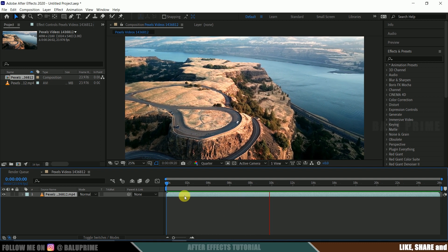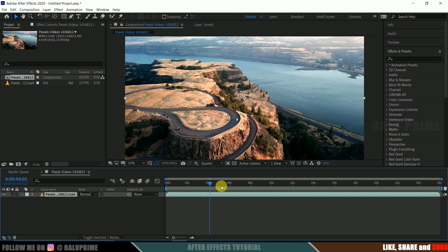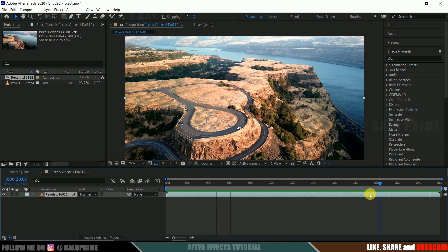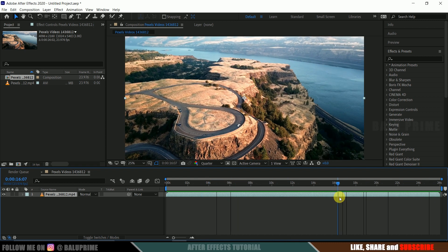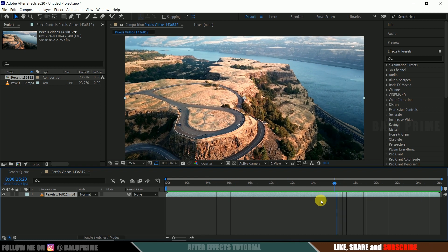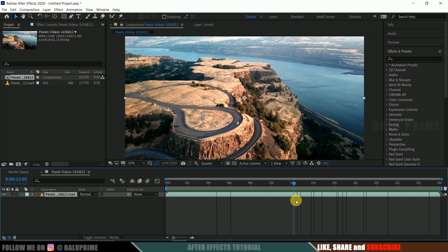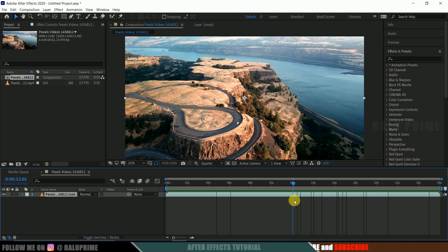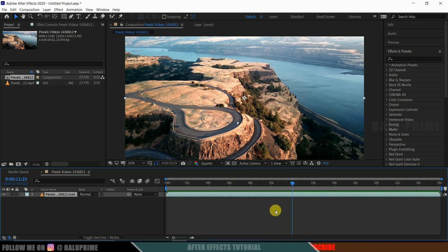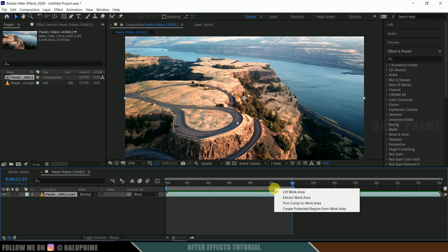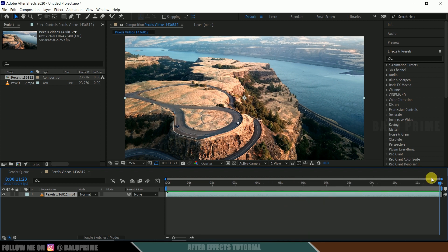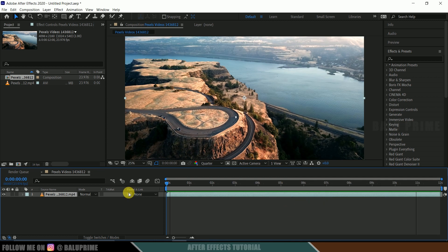So the video length is 26 seconds. I don't want this much length. So 12 seconds would be fine. So beyond that 12th second, press N on the keyboard to select the end frame. Right click trim come to work area. Nice.